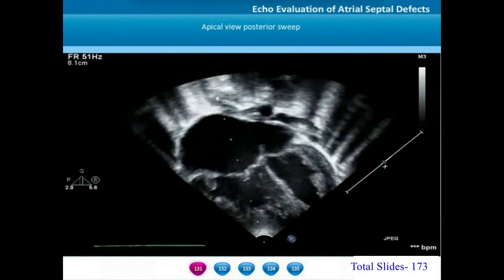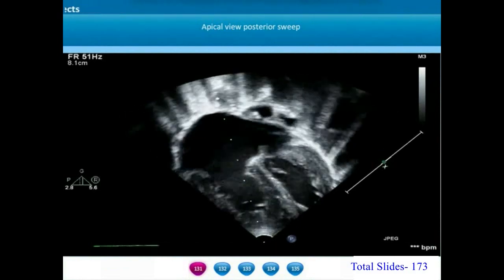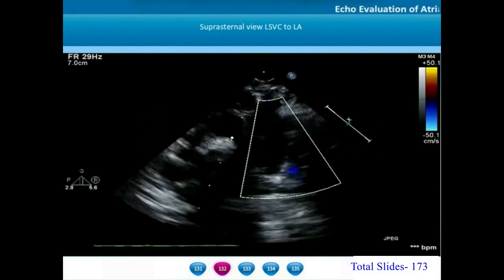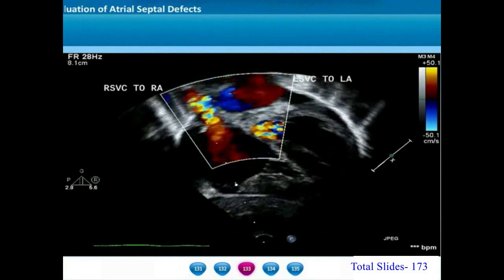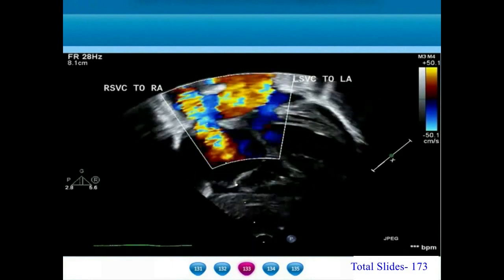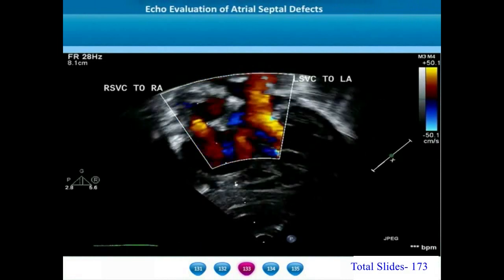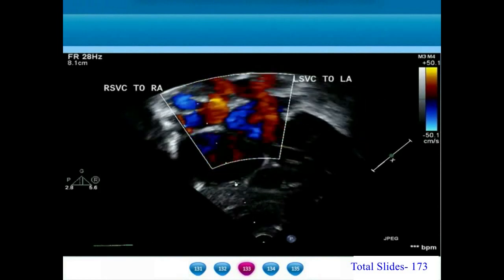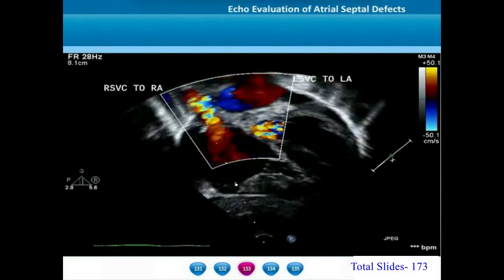On apical four-chamber view, the right atrium and right ventricle are dilated due to the left-right shunt. On a posterior sweep, the dilated coronary sinus can be identified. On suprasternal view, a persistent left superior vena cava is seen. On subxiphoid coronal view, two superior vena cavas are visible: the right SVC draining into the right atrium and the left SVC draining into the left atrium due to the unroofing of the coronary sinus. The left atrial blood finally enters the coronary sinus through the unroofing and comes into the right atrium — this is described as the coronary sinus type of ASD or Raghib's type of ASD.